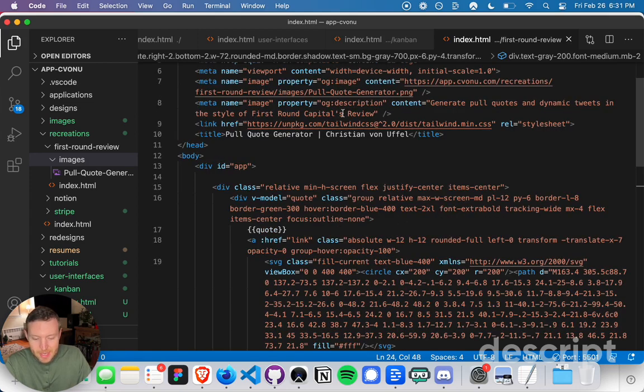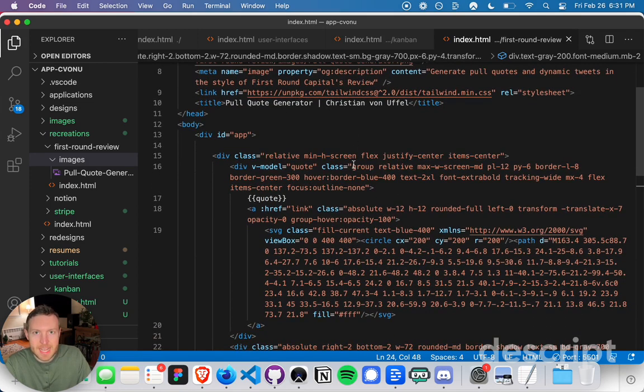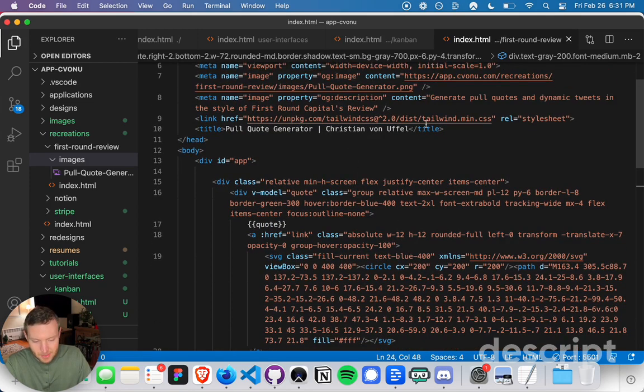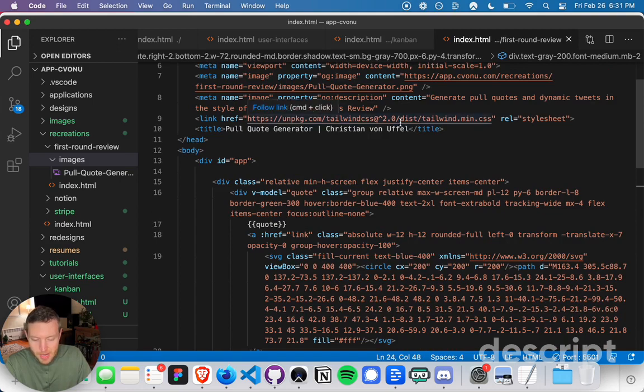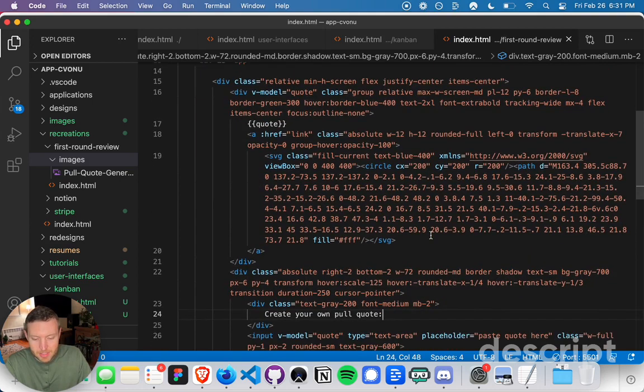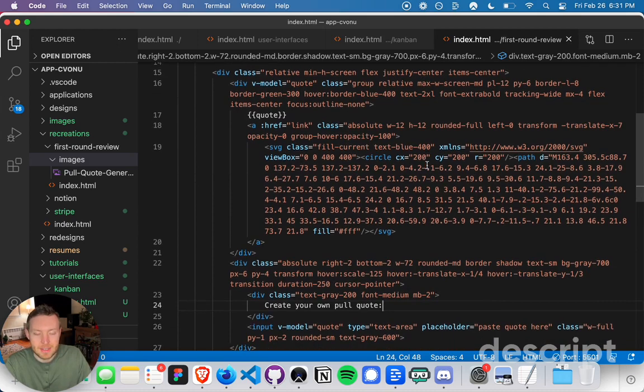I'm using Tailwind to style the document. I pulled it in right here, Tailwind 2.0. Then I'm using Flexbox, Justify Center, Items Center to center the content.